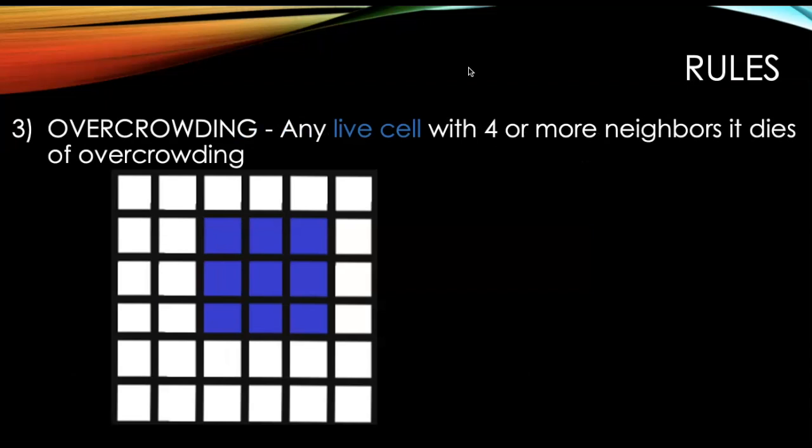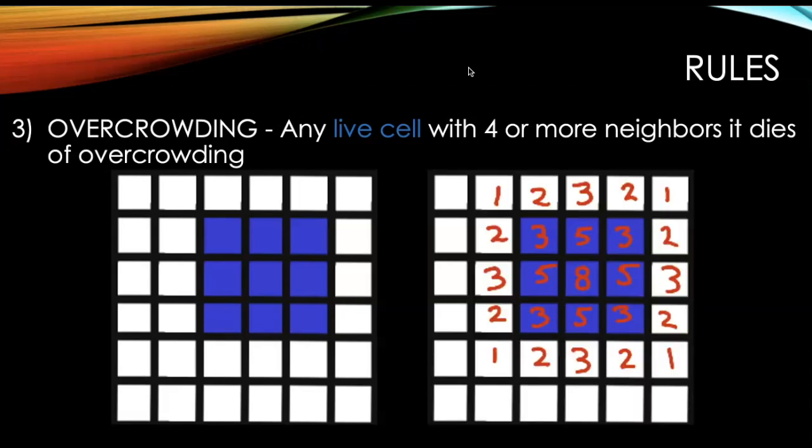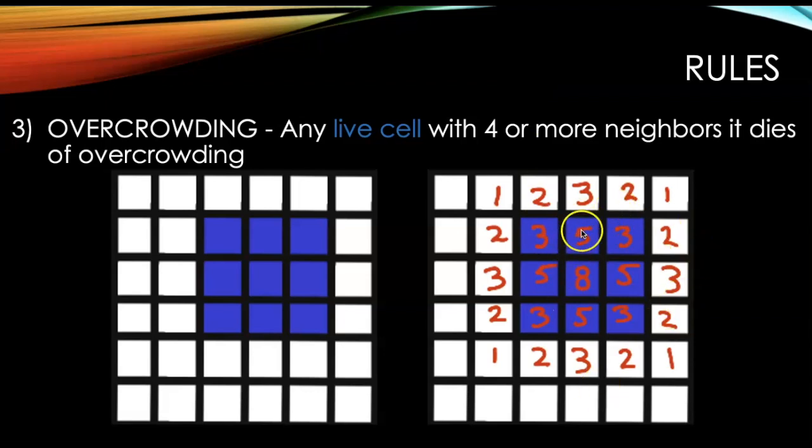Overcrowding is when any live cell with four or more neighbors is going to die. There's, it's overcrowded. So if I were to look at this example, you can count in red I marked how many live neighbors it has. So anything that has more than four, so the ones with five or eight, those cells are going to die.